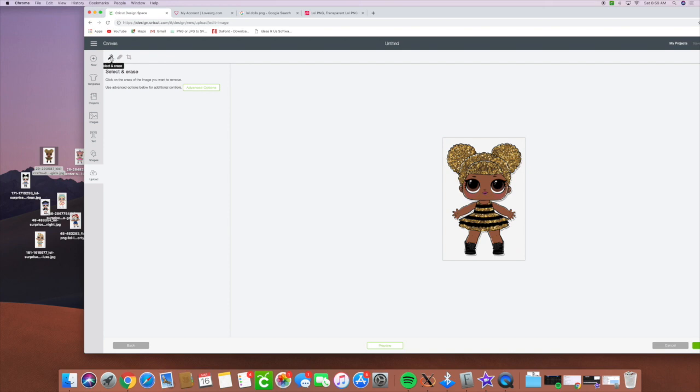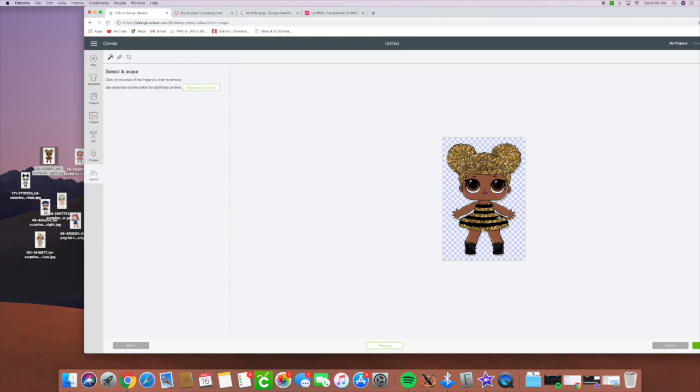So we're going to have to go ahead and clean that image up. So this little select and erase is usually selected. So we're going to go ahead and click on it and it cleaned it up perfectly for us. If we see any spaces that are white like we can see right here then we would go ahead and click that. So that way when it cuts it, it's going to cut around that and not that white image.